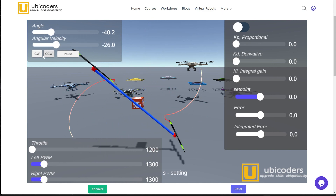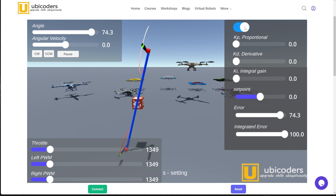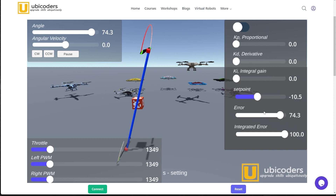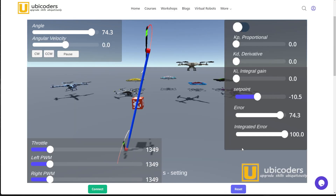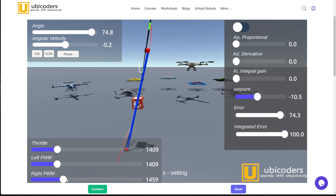You can nudge it clockwise or counterclockwise, or simply pause the simulation. On the bottom, you can adjust the PWM of each motor — for now, you can regard PWM as the RPM of the motor — or use the throttle to increase both. On the right, you can turn the PID controller on and off, and adjust the proportional, derivative, and integral gains. The gain is just a constant representing sensitivity. There's also a setpoint, which is the desired angle for the drone to follow. Finally, there are two important indicators: error and error integral. The error is simply the current angle minus the setpoint angle, and the error integral is the running sum of the error over time.